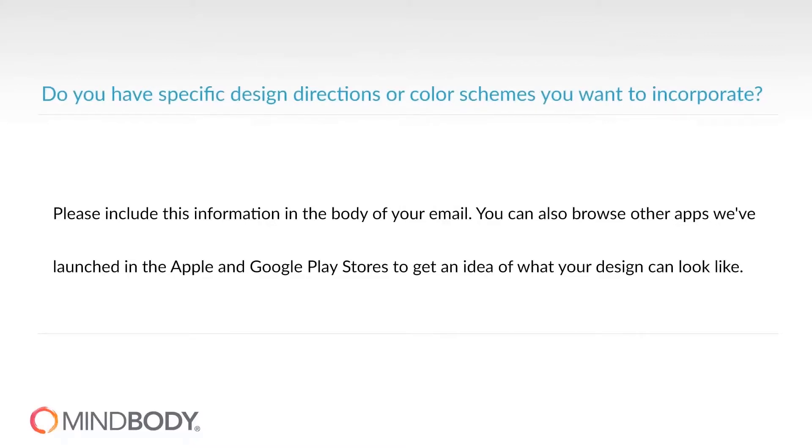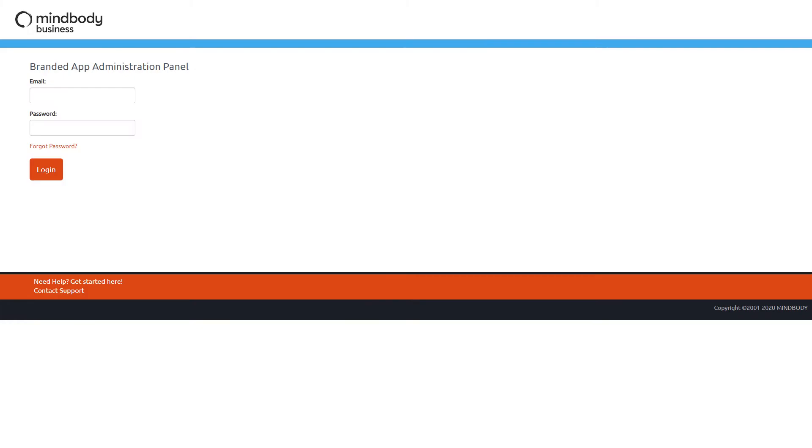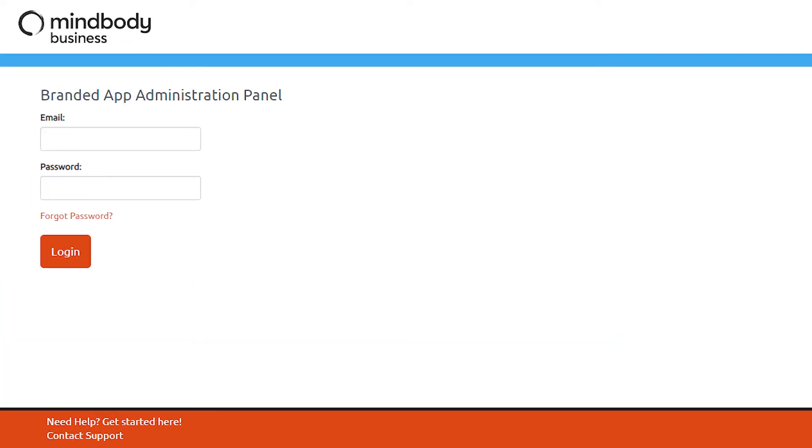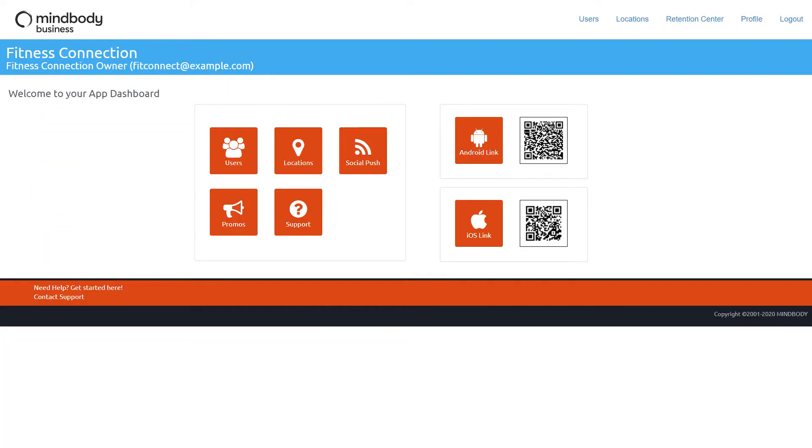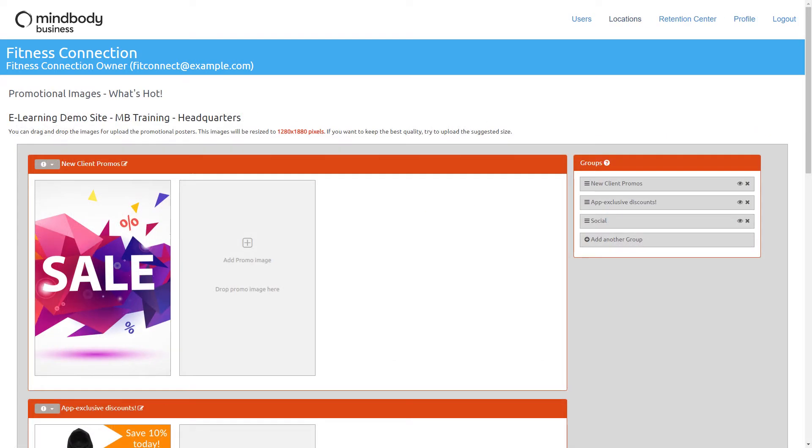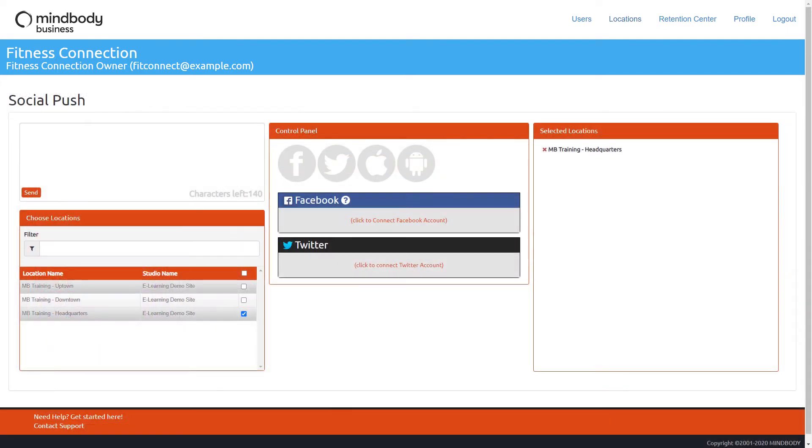Once we have received all of your app images, our team will design a mockup of your branded mobile app. While our launch team builds this mockup, we ask that you log in to your app dashboard and submit your app details such as setting up managers, editing app settings, adding promotions, and sending push notifications.